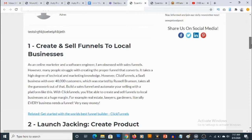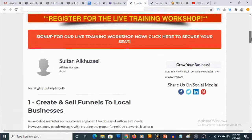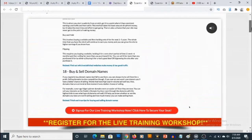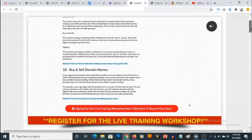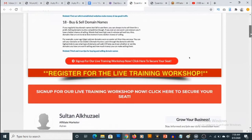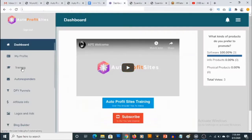You basically don't need to create content yourself if you do not want to. You are going to be able to create this blog automatically right from inside of Auto Profit Sites, and this actually comes with monetization. The first thing you are going to notice is there's a video on this blog that actually prompts visitors to register for a live training workshop. All these efforts are to ensure that you profit with Auto Profit Sites.